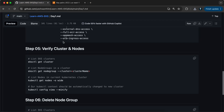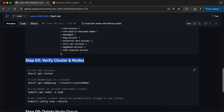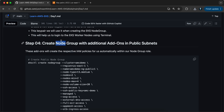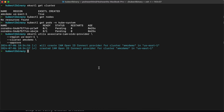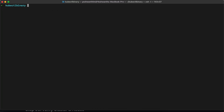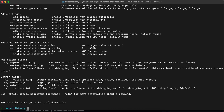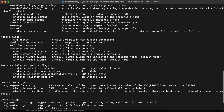Now let's create the node group with additional add-ons in the public subnets. The command is `eksctl create nodegroup`. Let me go to the terminal, paste this with `--help` and see what options we have.